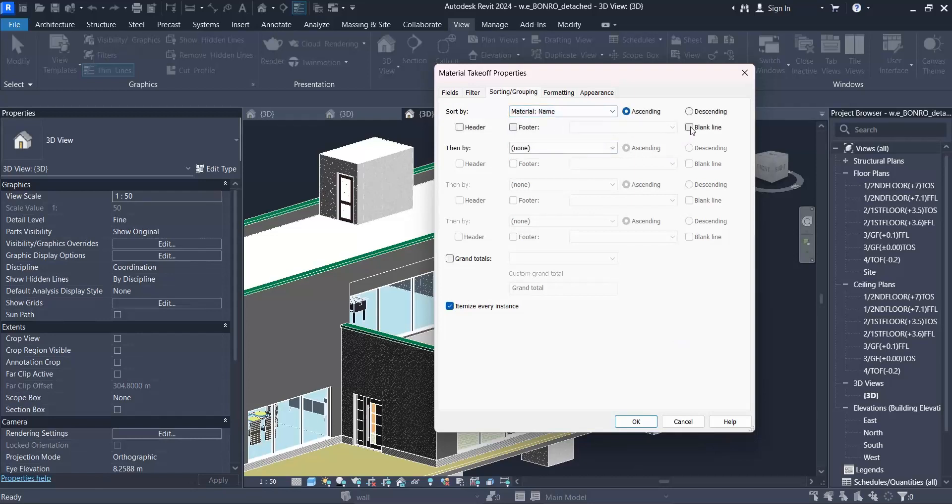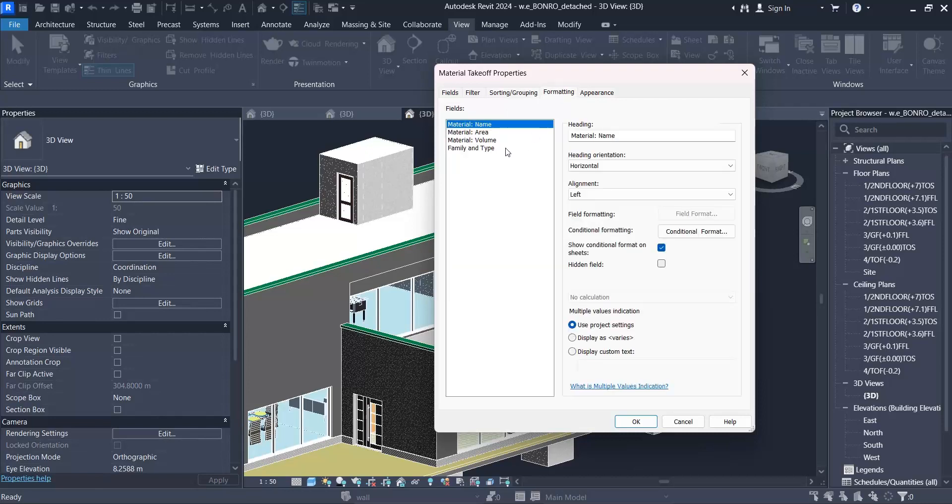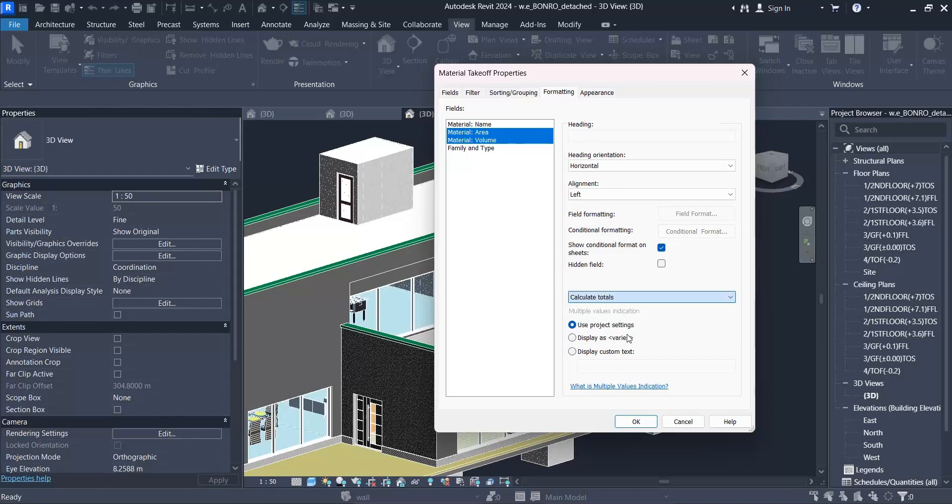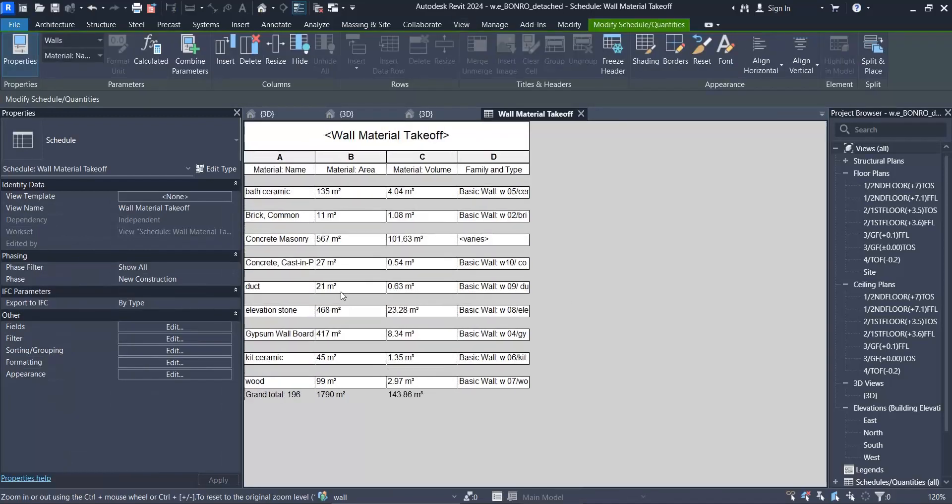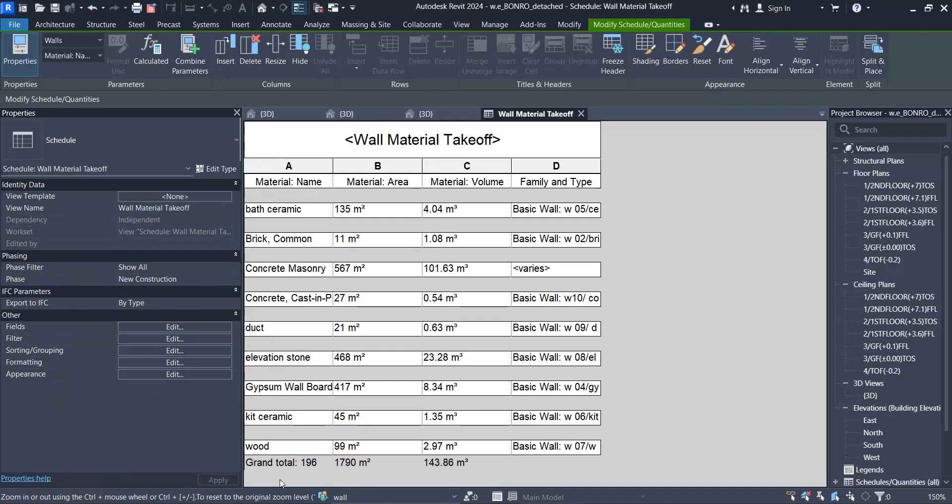Sort by material name and click on blank line. I need grand totals as well. Here I wanted to calculate totals of area and volumes as well. As you can see, I have these materials here.